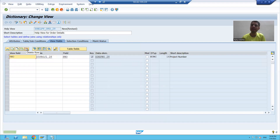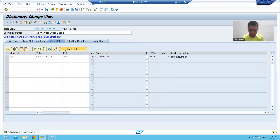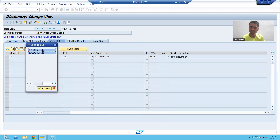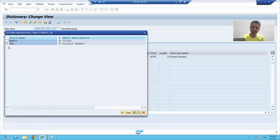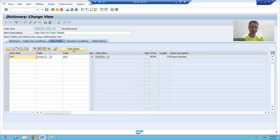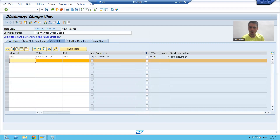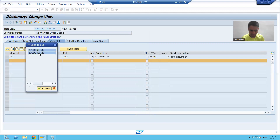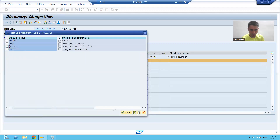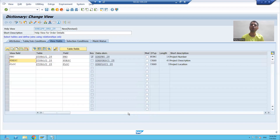I will delete the MA and DT fields. I will go for table field. From the first table, project number is already present. Now I will choose the columns from the second table — project description and project location. I will go for copy.